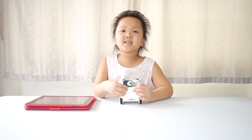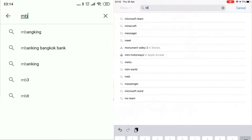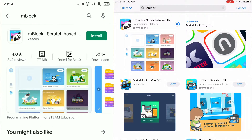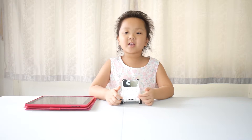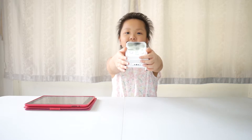First, you need to download the application 'inBlock' from Google Play and the App Store. Now, you can play with your Cody Rocky.